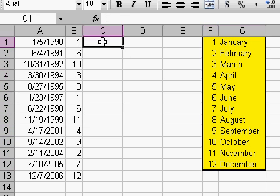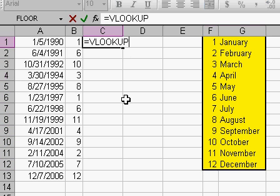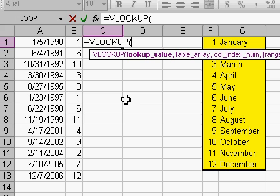Now I'm going to use the VLOOKUP function. I've got another free tutorial that teaches you a lot more about VLOOKUP, but you can use it for all kinds of things — for looking up values in a list.